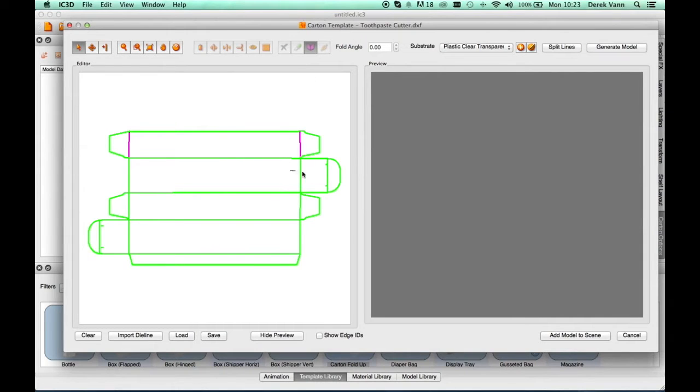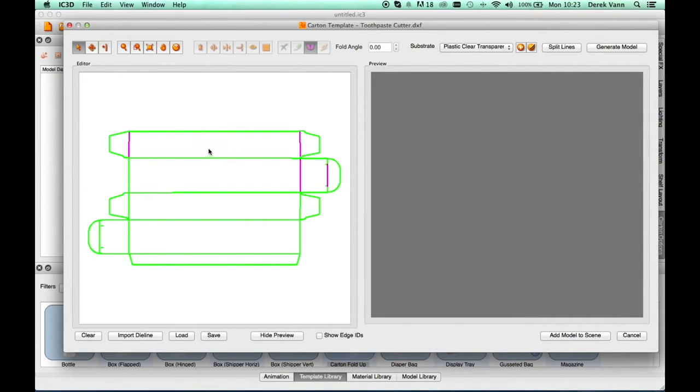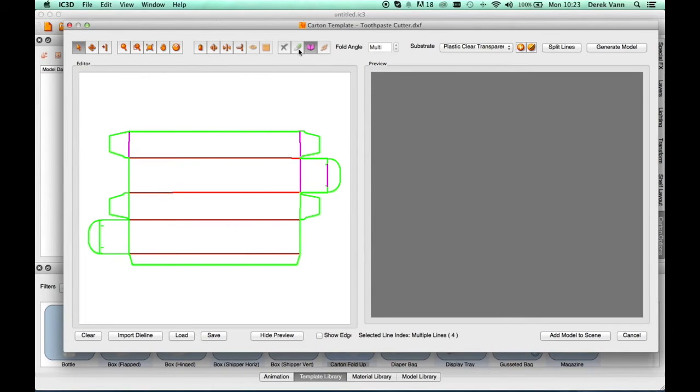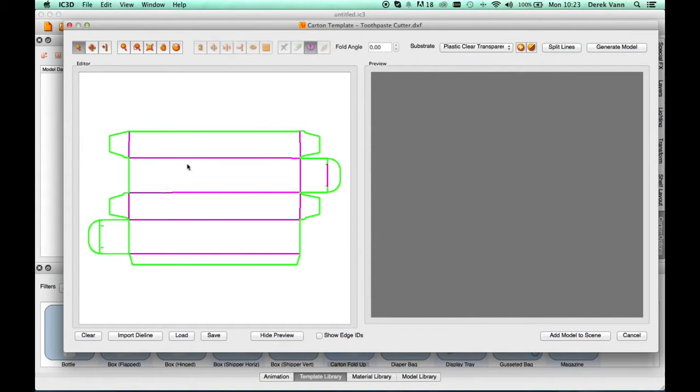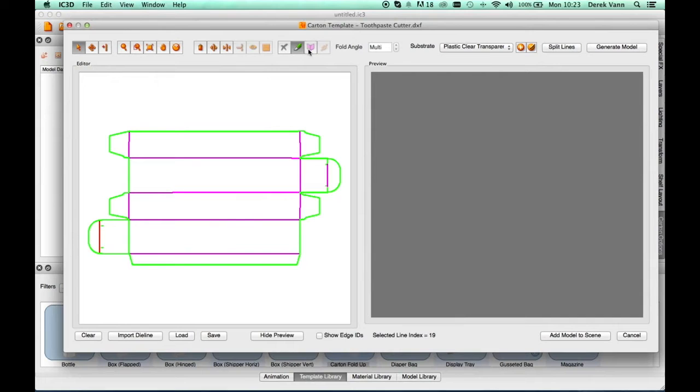Then holding the keyboard Shift key, select all the middle lines in the structure so that these can be changed to folds. Once all the required lines have been selected, click on the Folds button in the toolbar to change them to Folds, shown in red.